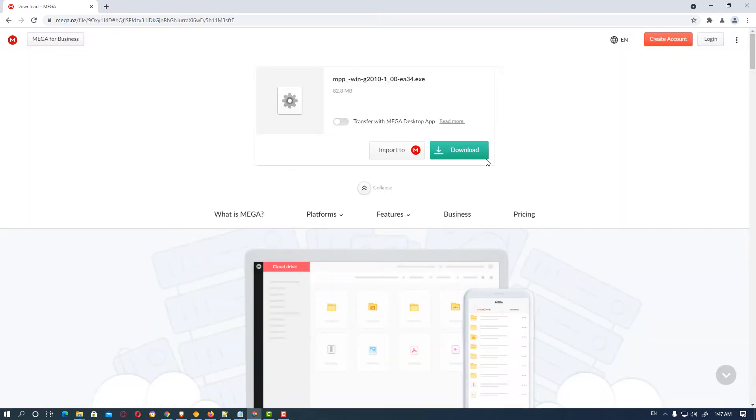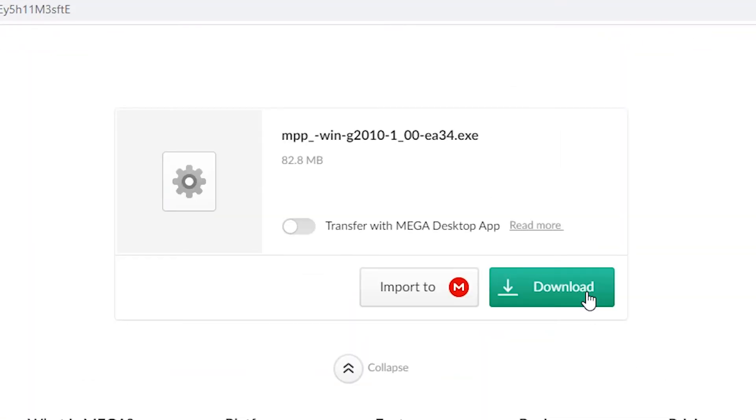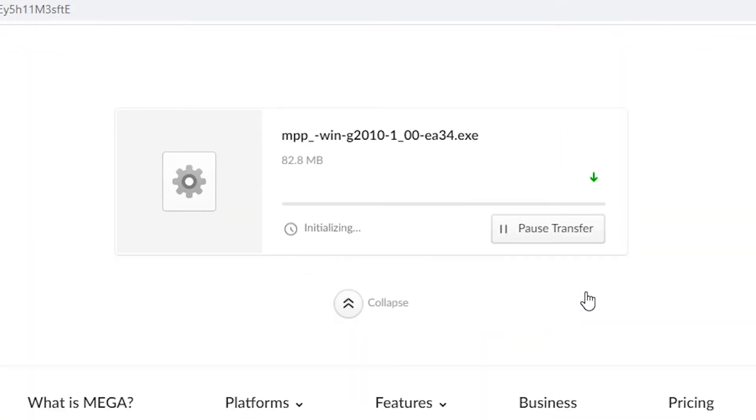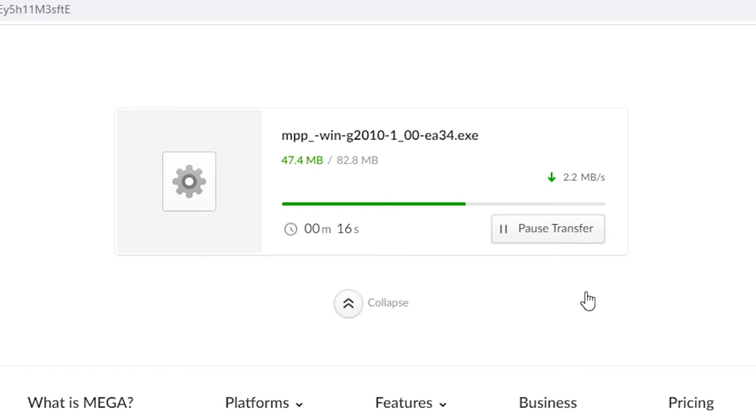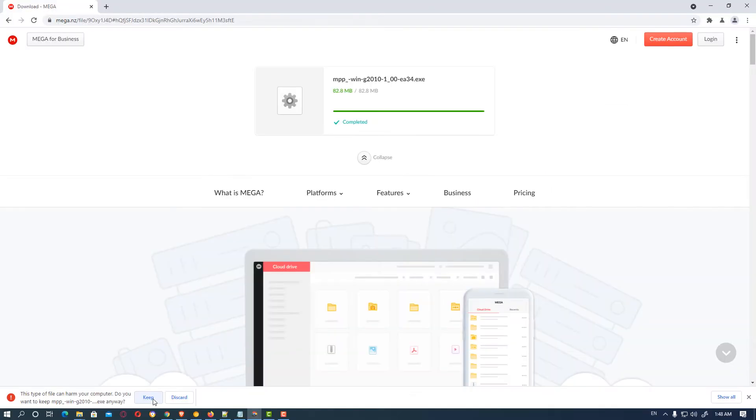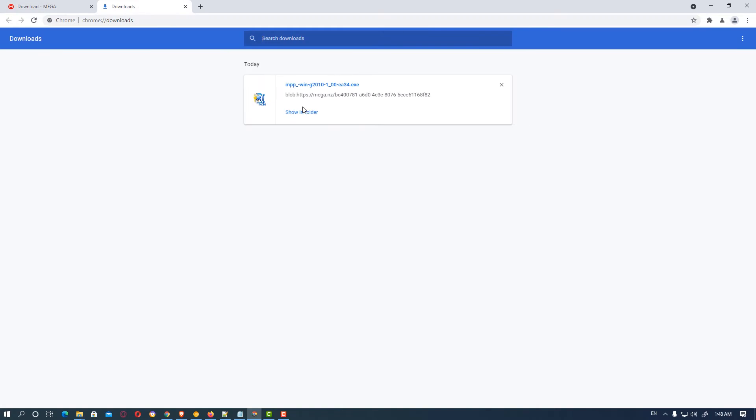Then just click on download. It will start downloading your printer drivers to your machine. Click on keep and show all.